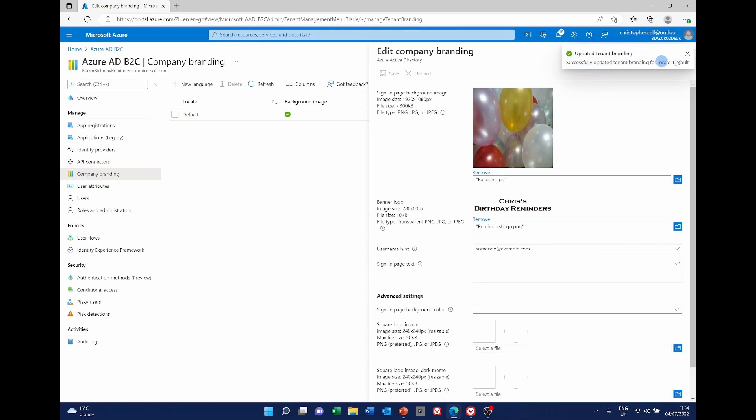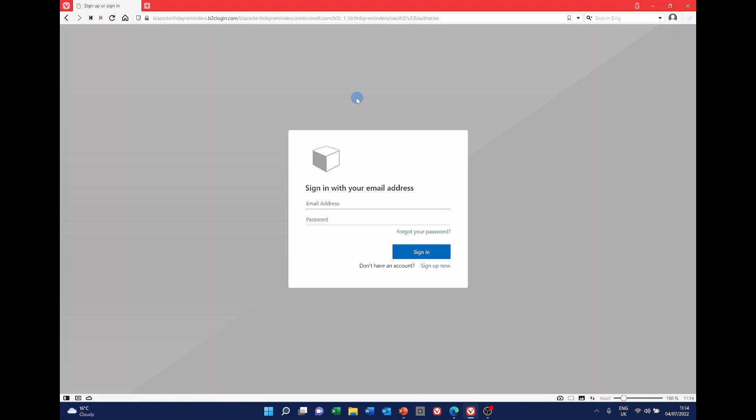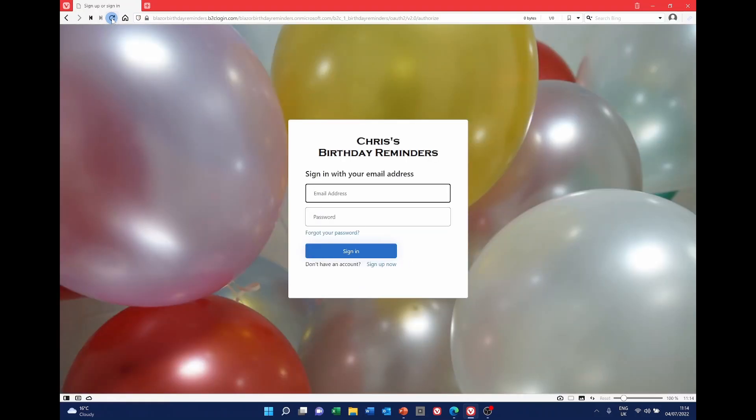It says it's successfully updated it. So we can close the edit company branding. And we've now got a tick against those two items. If we go back to our web page again, our login page, if I select reload, I now get my new Azure B2C login page with a background image and my logo.